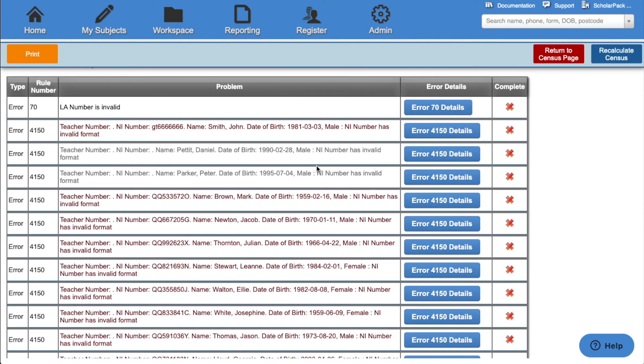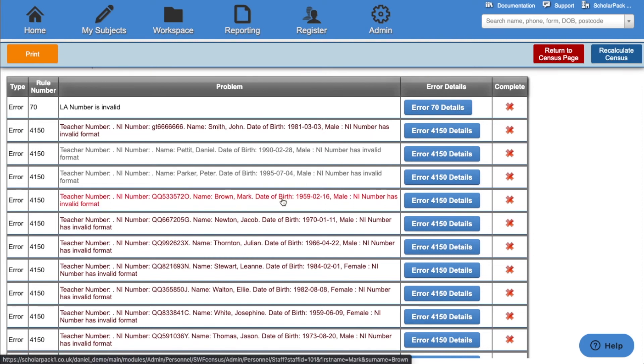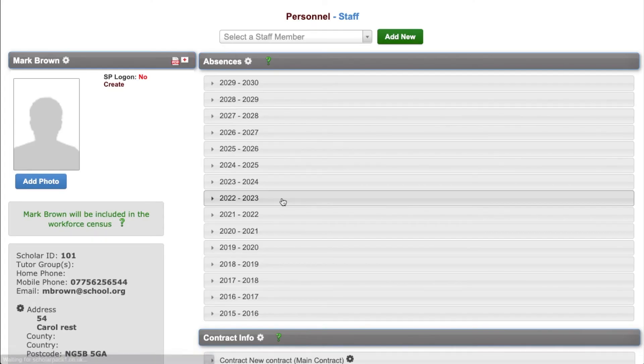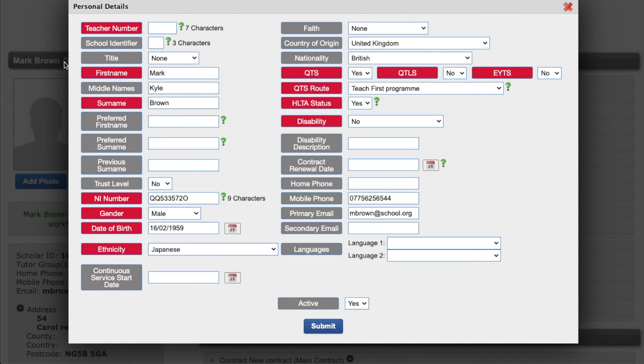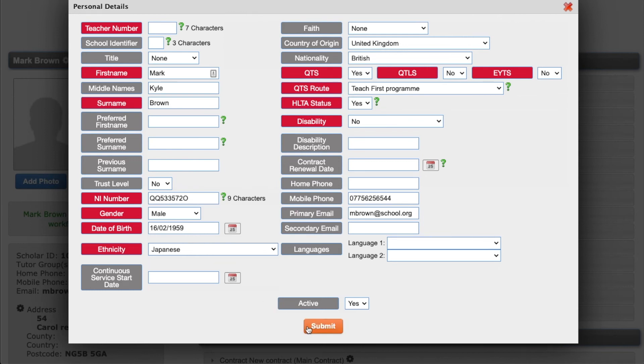Some errors will give you the option to go into the staff profile. For example, this error is for an invalid format for their national insurance number. Within their profile, we can click the cog next to their name and change their national insurance number. You will also see some data fields have been highlighted in red. These data fields are needed for the workforce census. Any changes you make within this area, click the submit button.